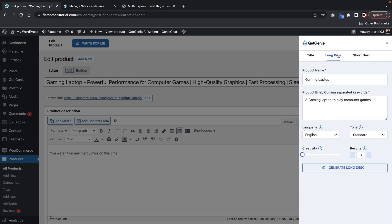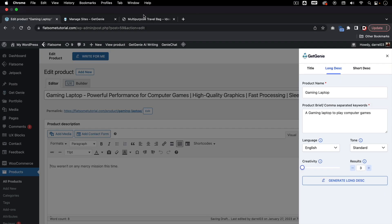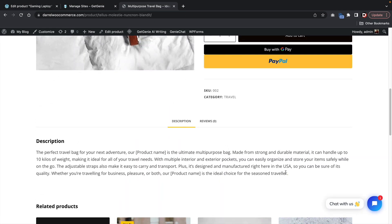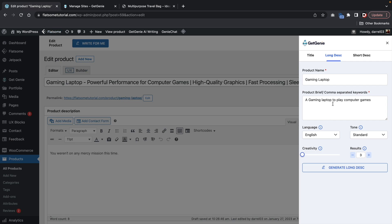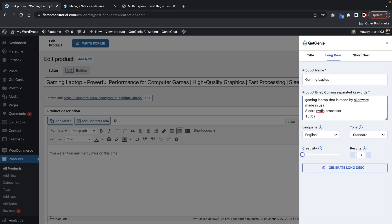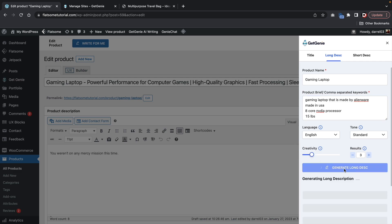Now let's do the long description. The long description is the description that displays below the product — so for example, it's going to display right here. You might want to put where it's made from, the tech specs, and just some other content that helps describe the product. You're not going to sell them there, but you're just going to add descriptive content. So I added this description here: a gaming laptop that is made by Alienware, made in USA, with a core and video processor, 15 pounds — just something to help it. And I'm going to boost the creativity here and click on generate long description.